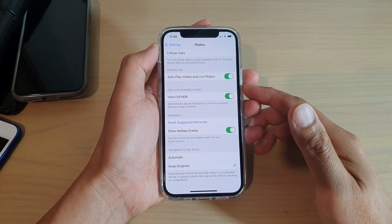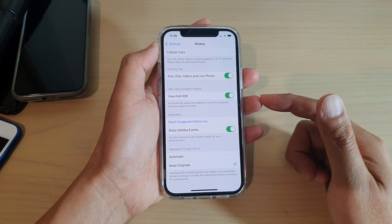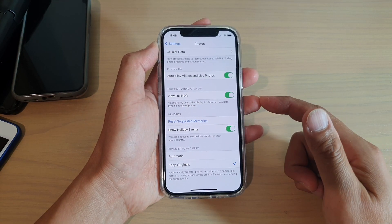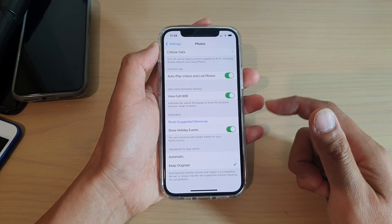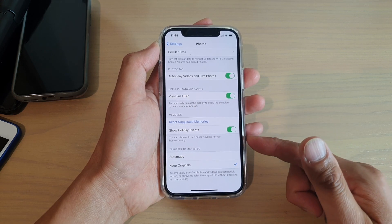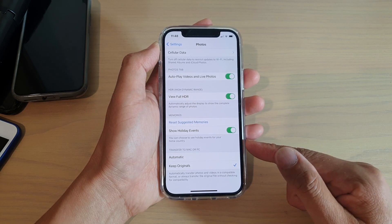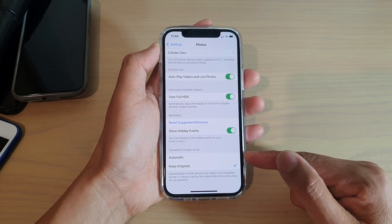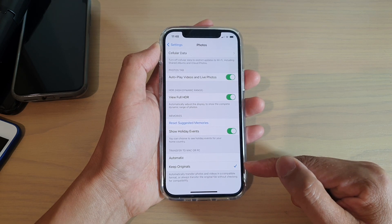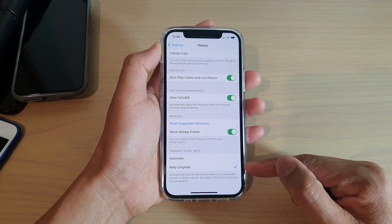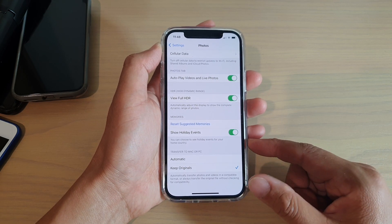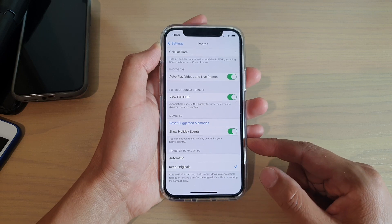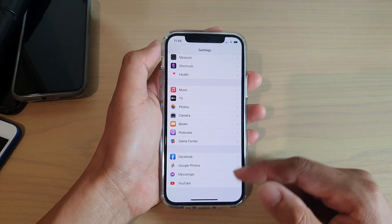Hi, in this video we're going to take a look at how you can set your photos to transfer to Mac or computer in automatic mode, or keep originals on your iPhone 12 or iPhone 12 Pro.